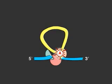The end of the intron covalently bonds to the adenine nucleotide, forming a lariat structure.